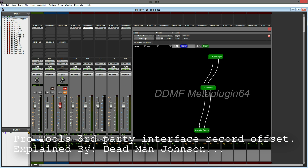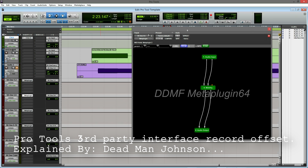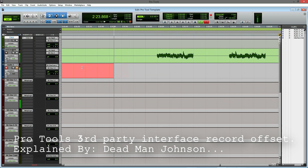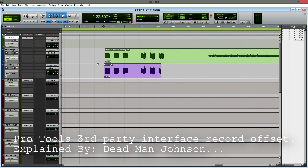MetaPlugin allows you to manually enter in an offset delay and apply it to this audio chain. You can see on the channel now that Pro Tools thinks this audio path creates 1281 samples of delay — but in reality there is no delay. This is a manual offset that MetaPlugin allows you to enter. So on playback, this source track will now be advanced 1281 samples earlier, and if you record the results, it should now be in time with the source.